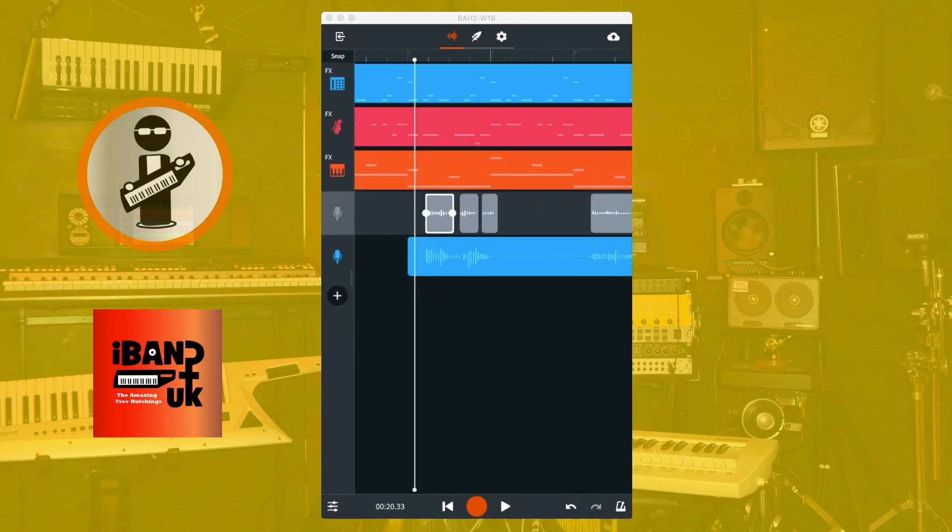If your vocals have recorded the singer breathing, the breathing will usually be on the end of a word or phrase, as breathing in creates a pause in the vocals.